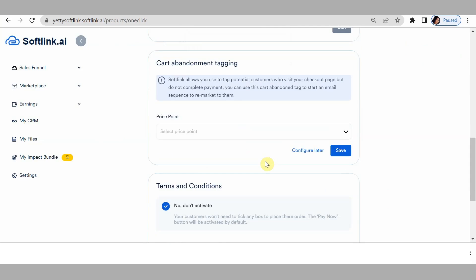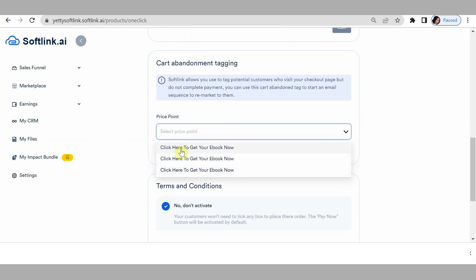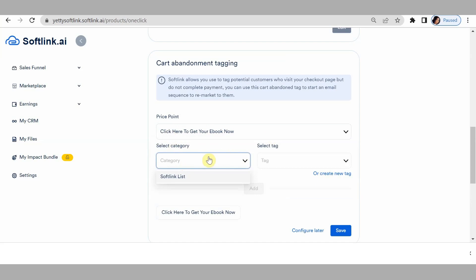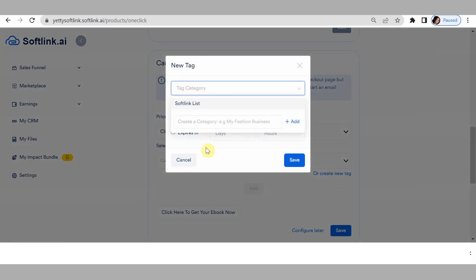We move on to cart abandonment tagging. As I always say, tag your customers. This helps you know what type of products your customers are making payments for the most, so you can make informed decisions for your business. Here, pick which price point you want to tag. For the first one — 'click here to get your ebook now' — select a category for your tag. I don't want to use an existing tag, so I'll click on 'create new tag.'